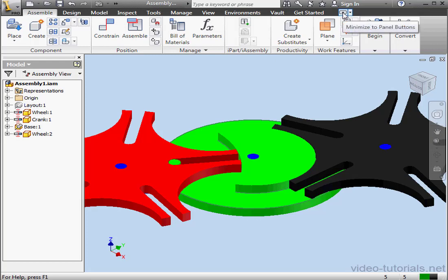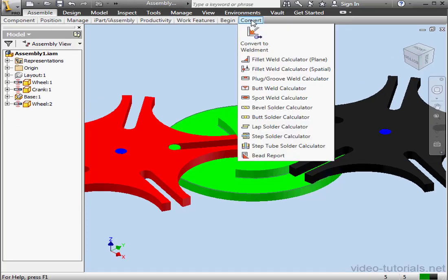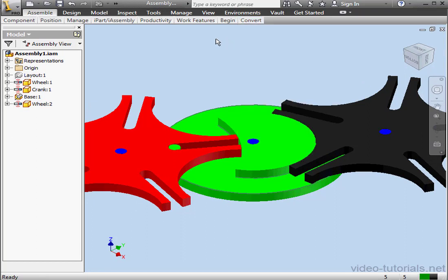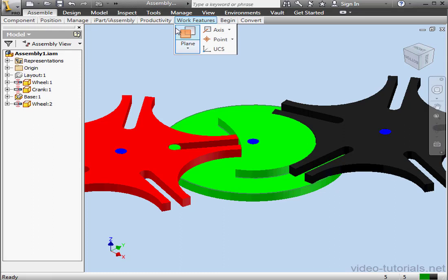This arrow here toggles between different viewing positions for the Ribbon. If you're not happy with how much screen real estate the Ribbon takes up, you can click this little arrow to collapse it to Panel Tiles. Now, the Ribbon just displays the tabs and then the panel tiles for each tab. Mouse over the panels and the tools fly out. There is no pin-down option here, though.